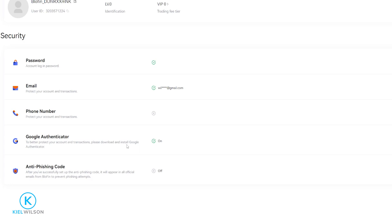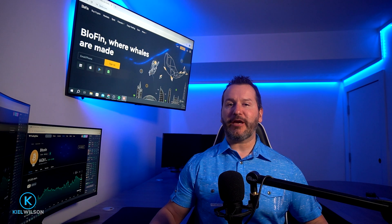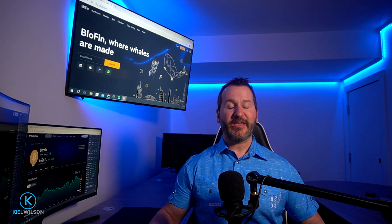You'll see on the security page right here that my Google Authenticator is now toggled to on. And there you have it, that's how you can bind Blowfin to Google Authenticator.